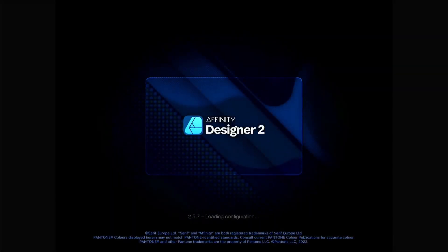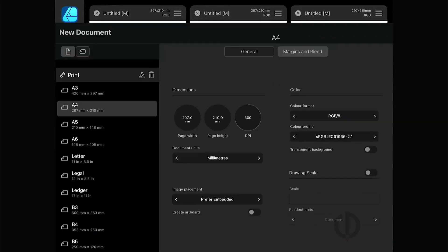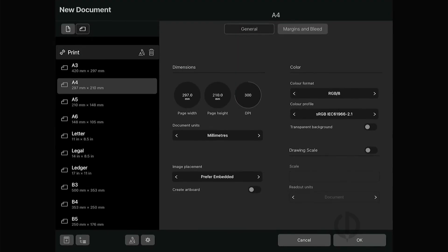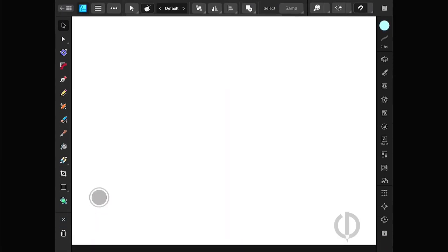Hello, nice to meet you again. This video will tell you more from the last video about using tools for drawing, with details and techniques to help you use Affinity Designer on iPad better and easier.